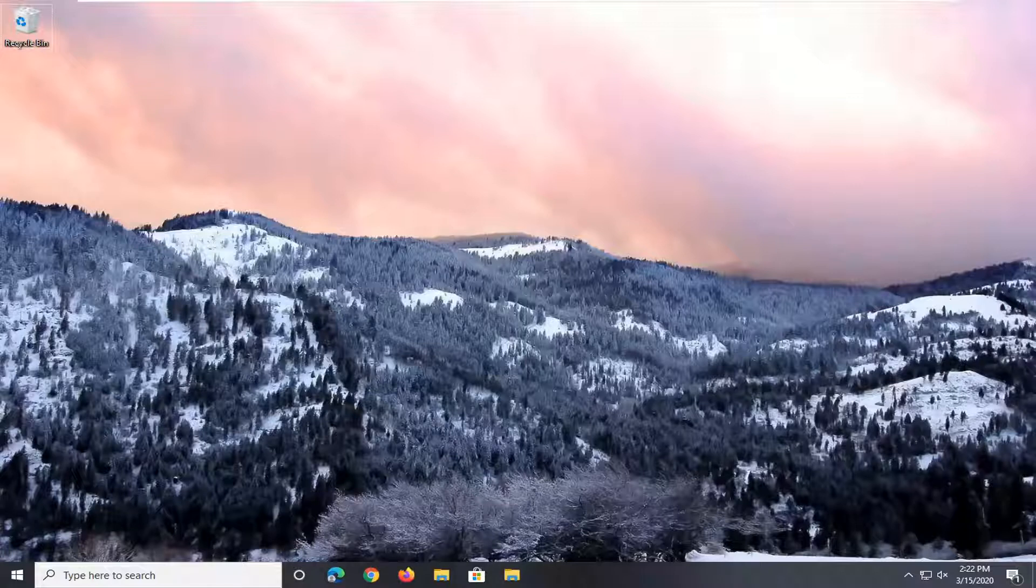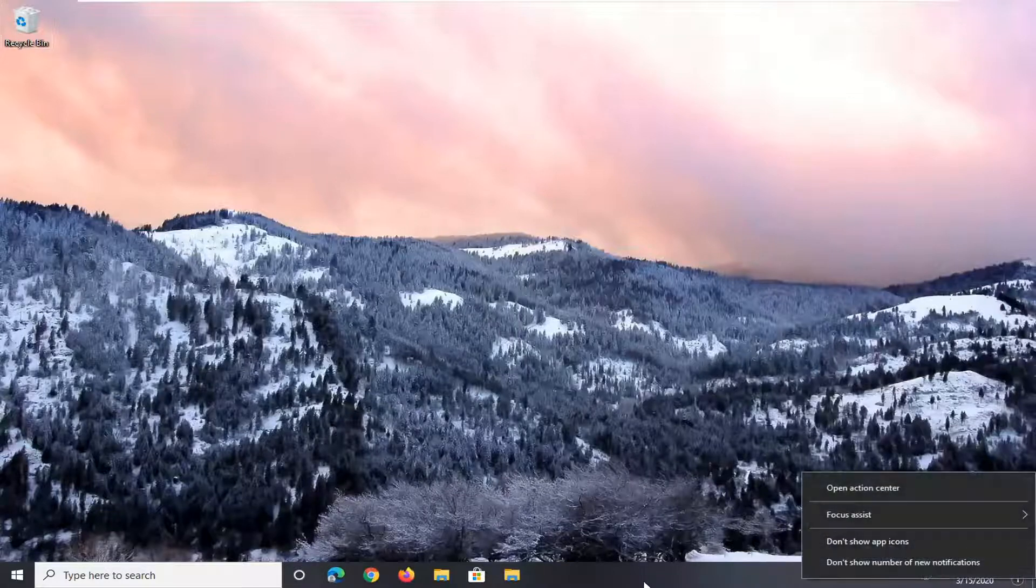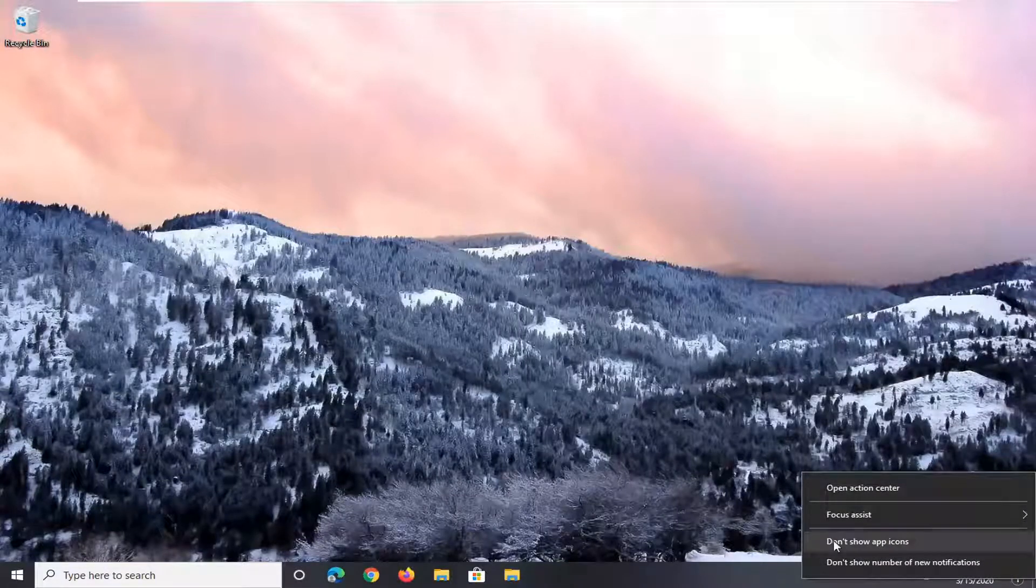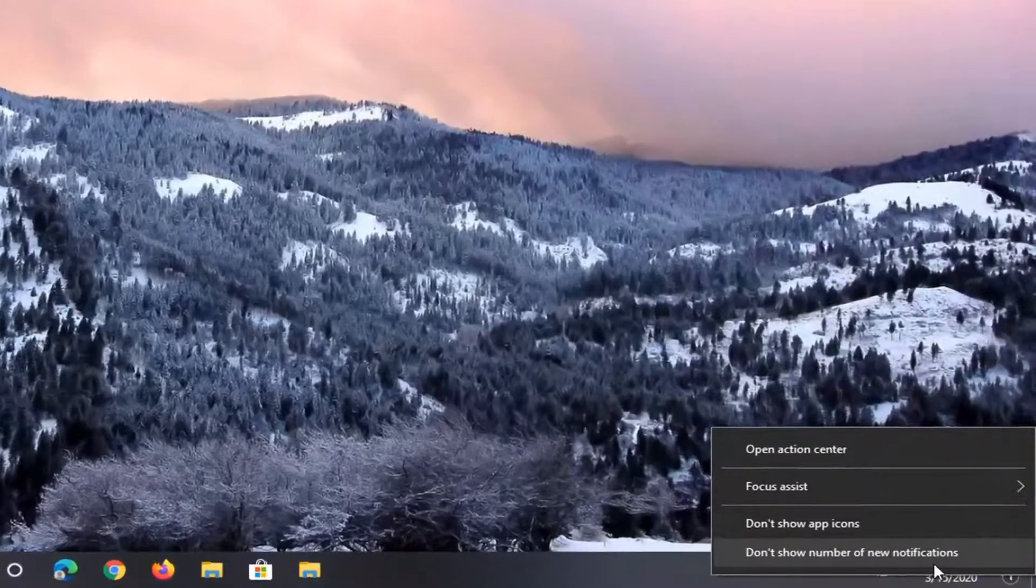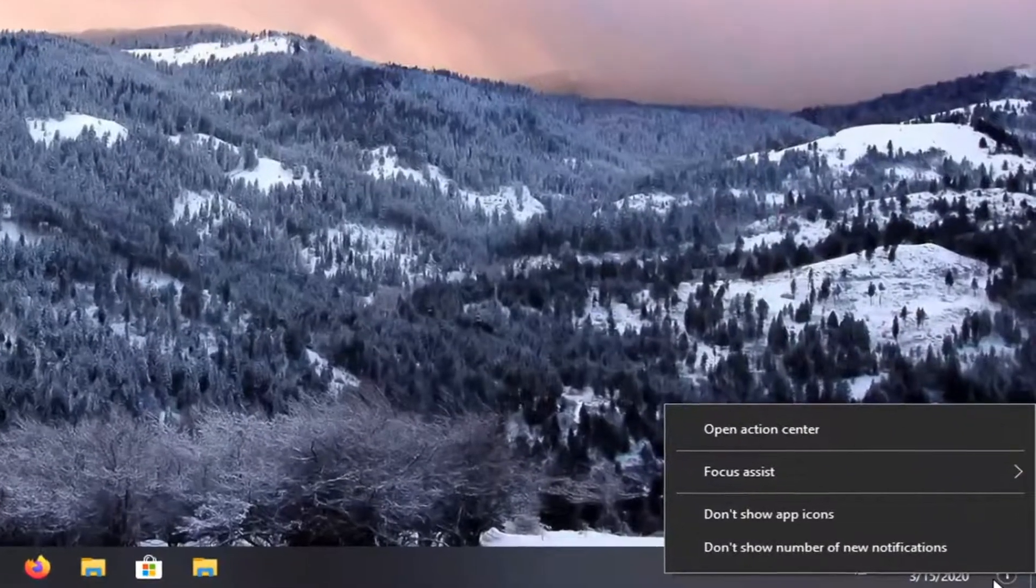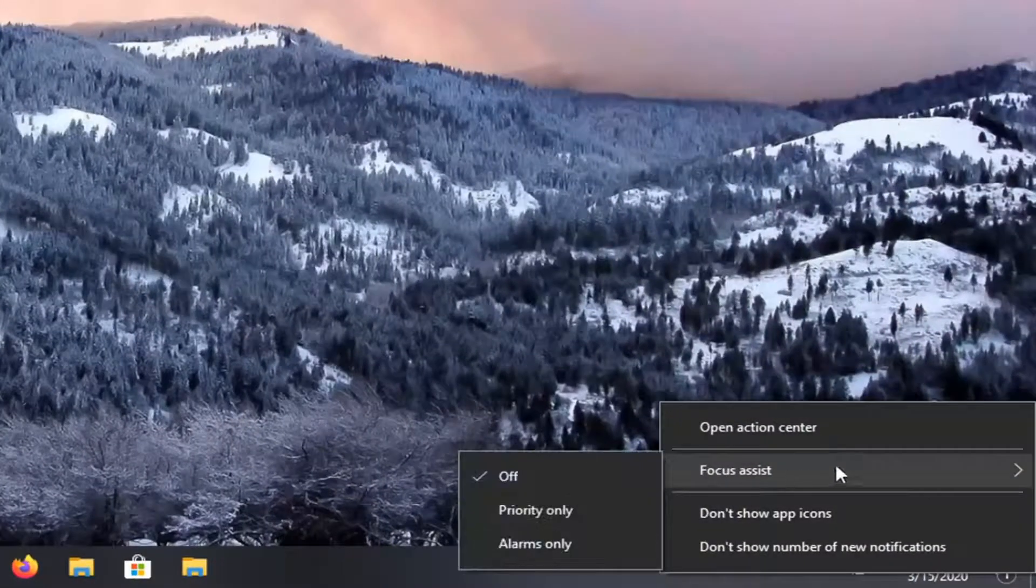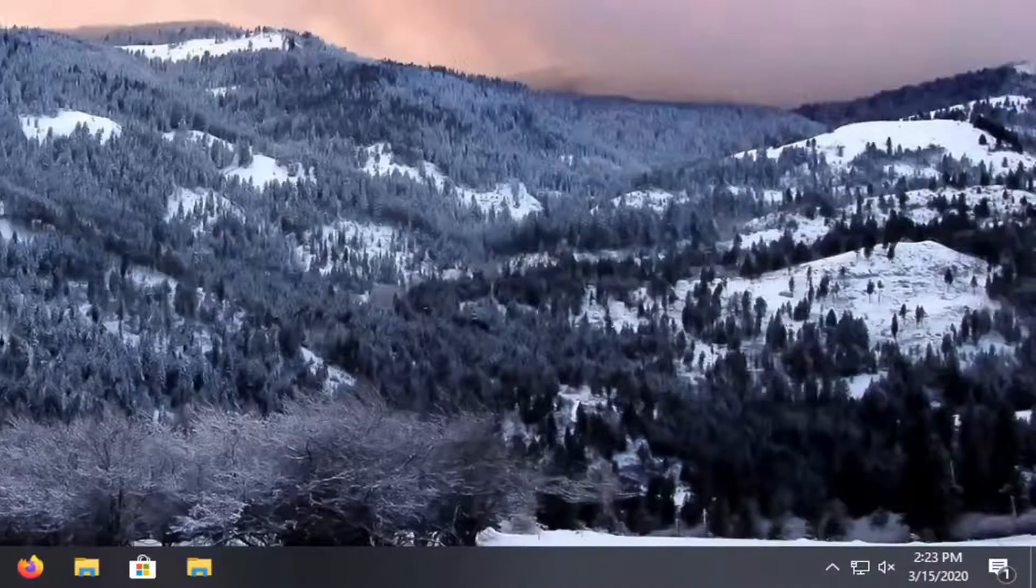So the very first thing we're going to do is right-click on our action center icon near the bottom right corner of our screen. If you have your taskbar somewhere else, that's on the far right end of it. Right-click on it, and where it says Focus Assist, left-click and then make sure you turn that off.